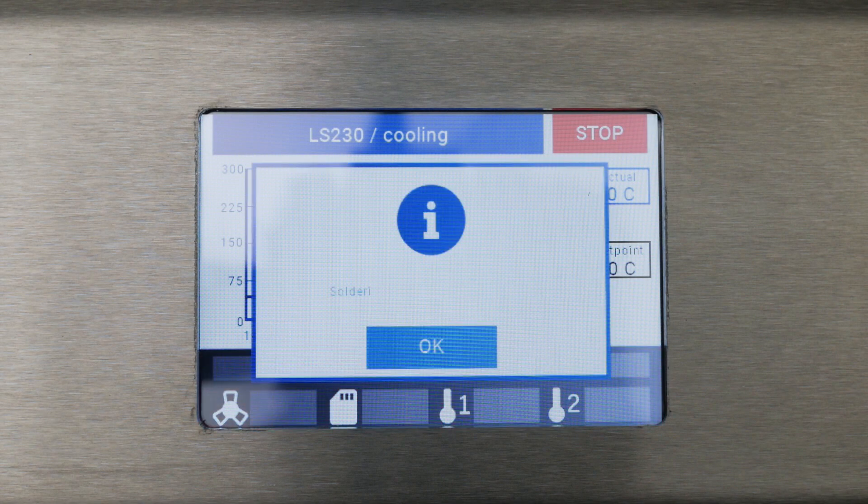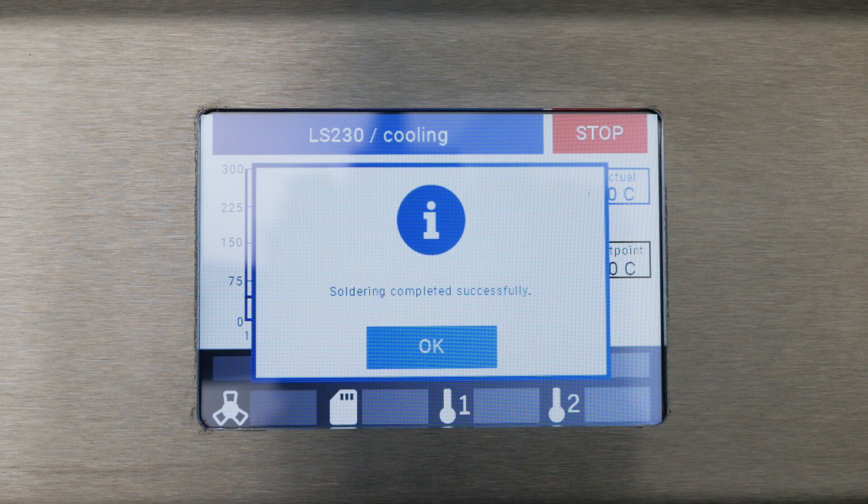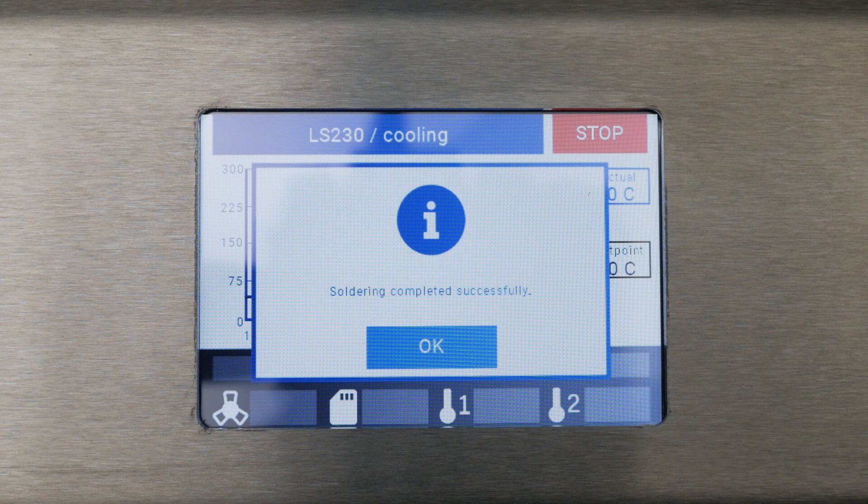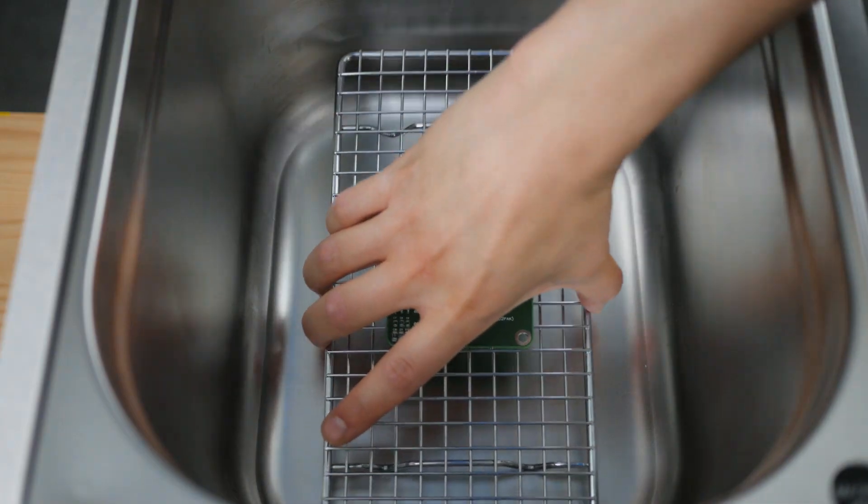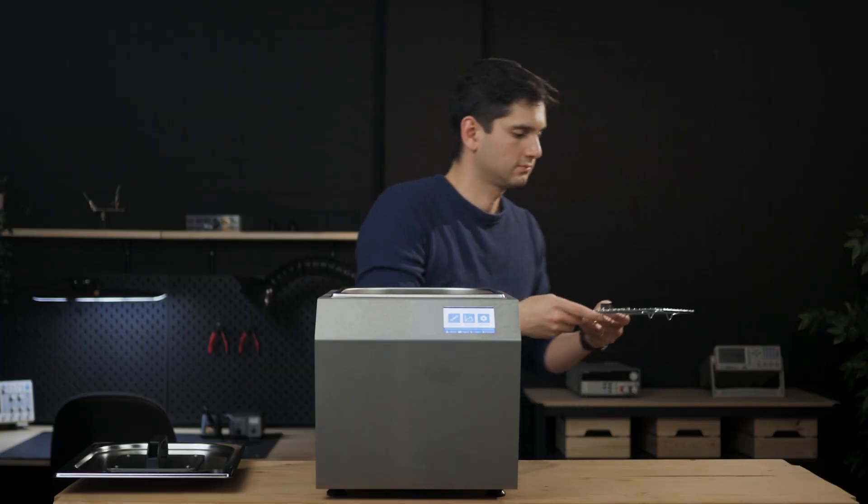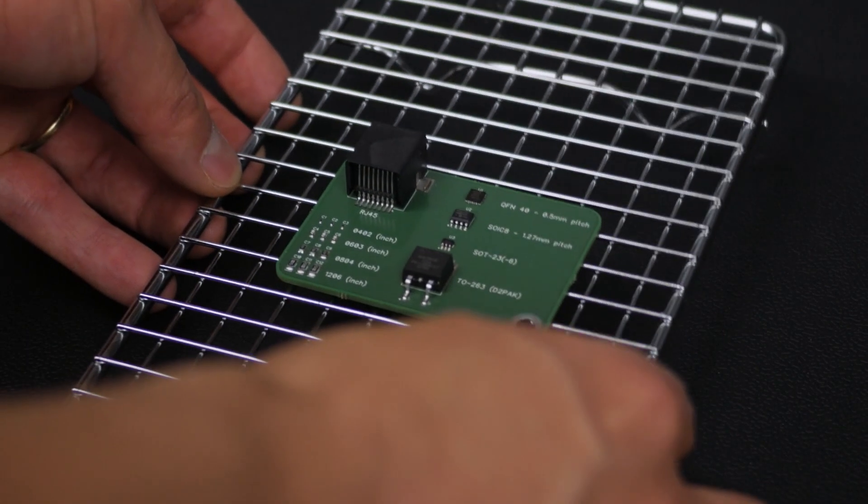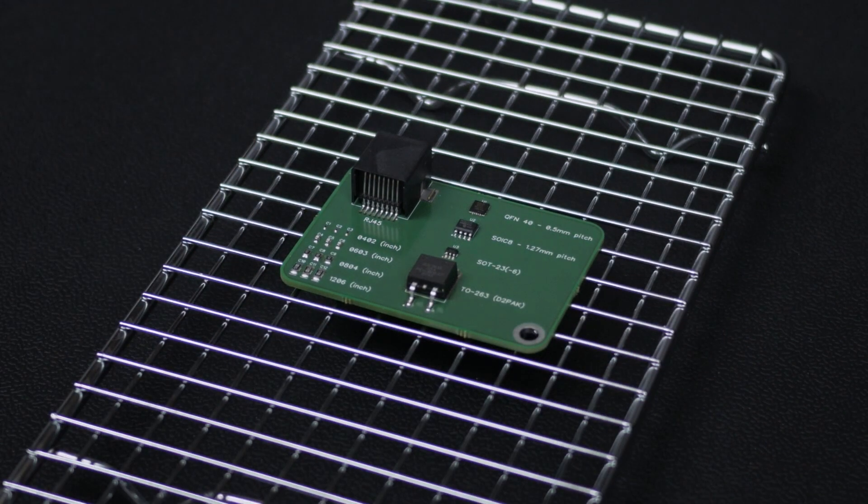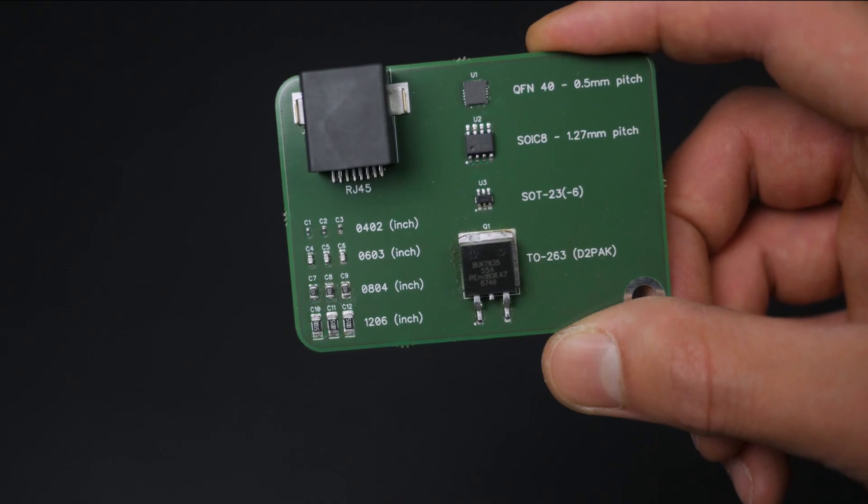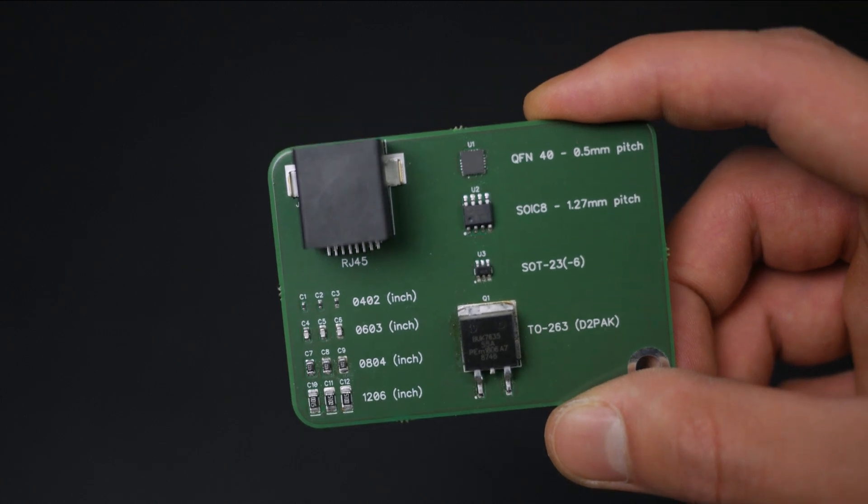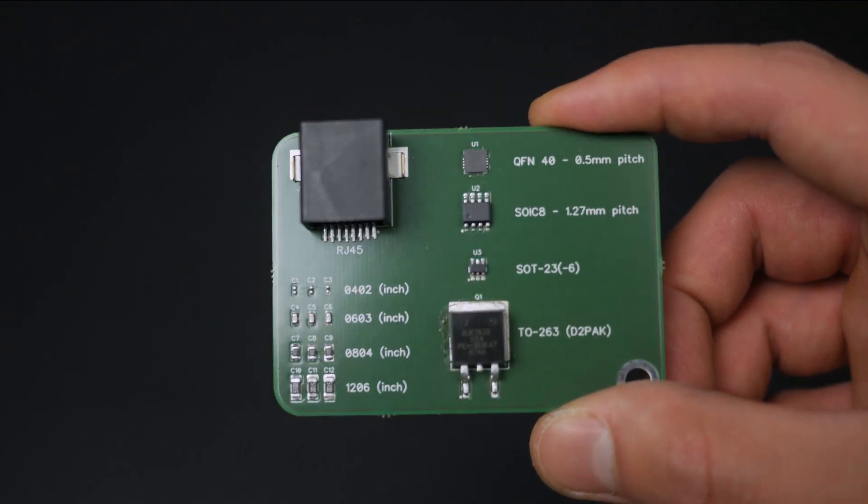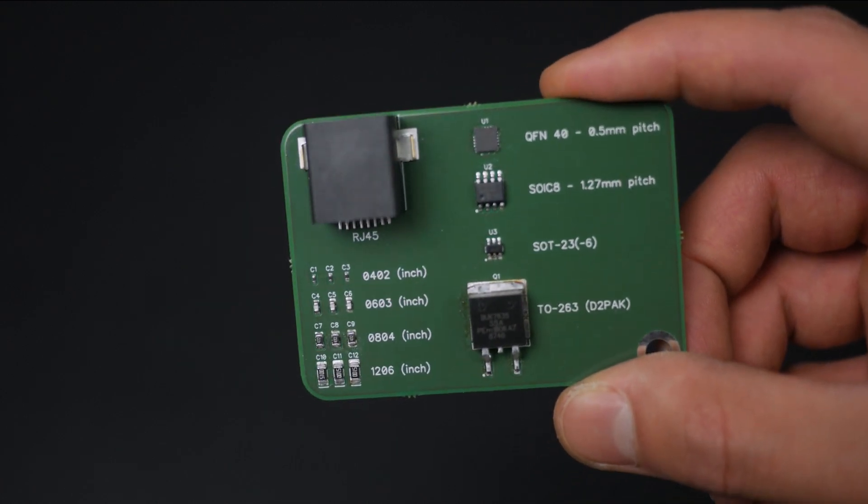When the machine has cooled down and the soldering process is completed successfully, the PCB can be removed from the oven. The components are properly aligned on the pads, no plastic is molten, there are no tin spots, and no tombstoning has happened with any of the components.